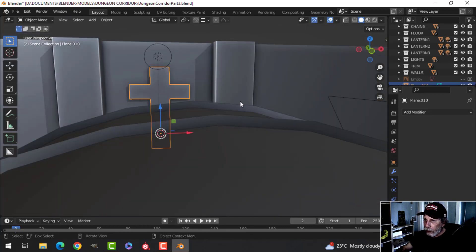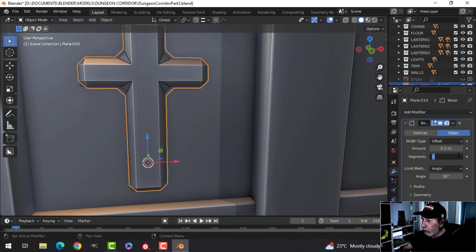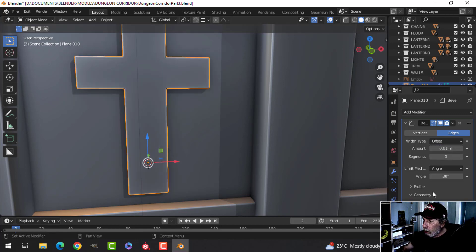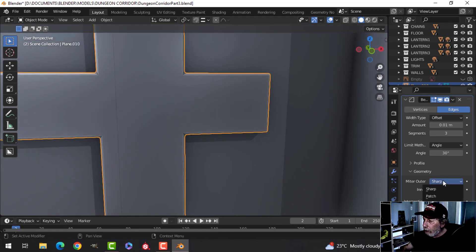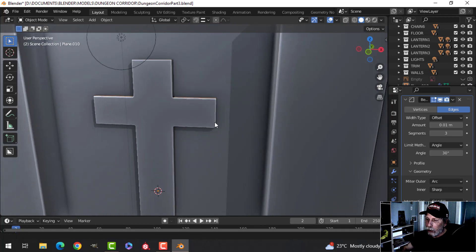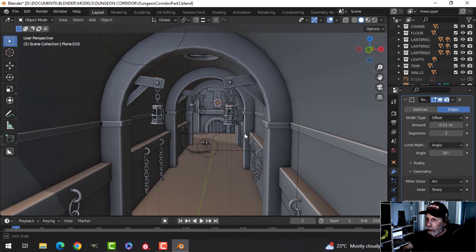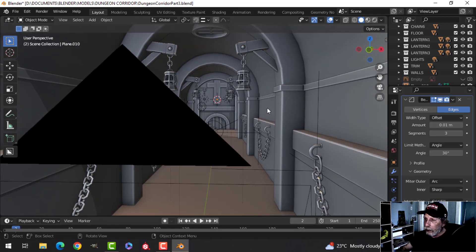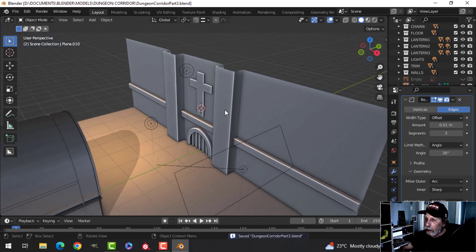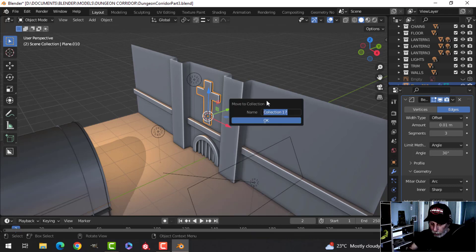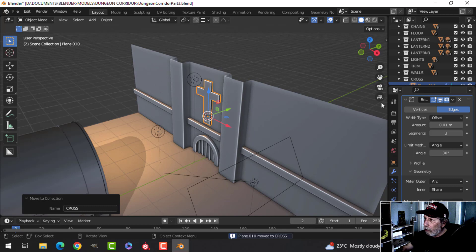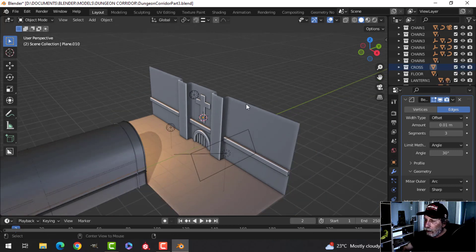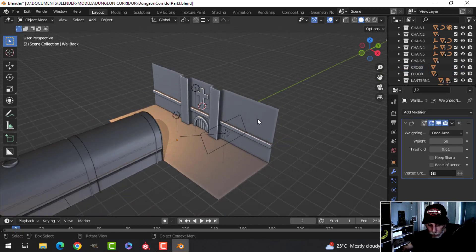I might want it a little thicker. I'll try a bevel modifier, come up to three, go down to 0.01, and switch the geometry. I'll switch the miter outer from sharp to arc, rounded just a little bit. Looking through the camera — that's not necessarily where it's going to be but that's one idea. I'm going to stay organized and put that in a collection called 'cross', drag it up, since it's just part of the wall. Everything is labeled and organized.